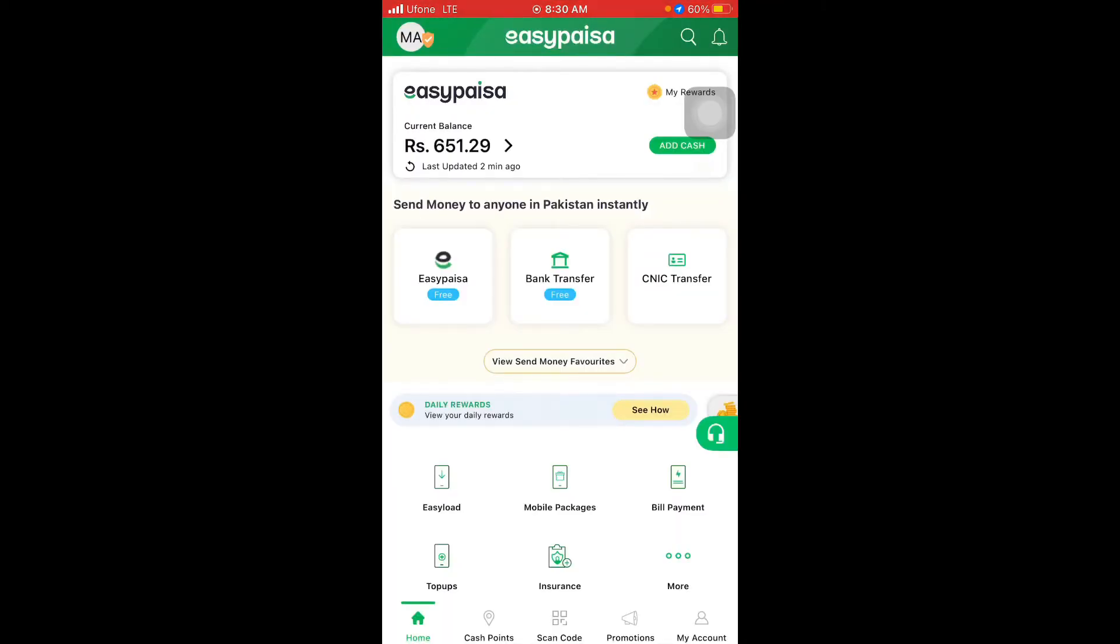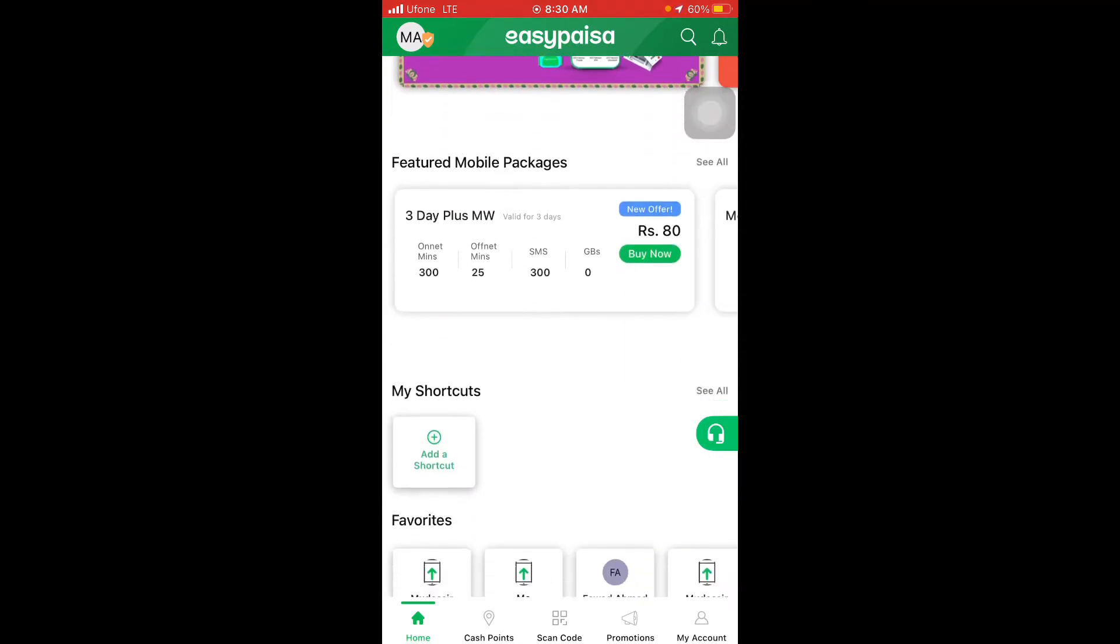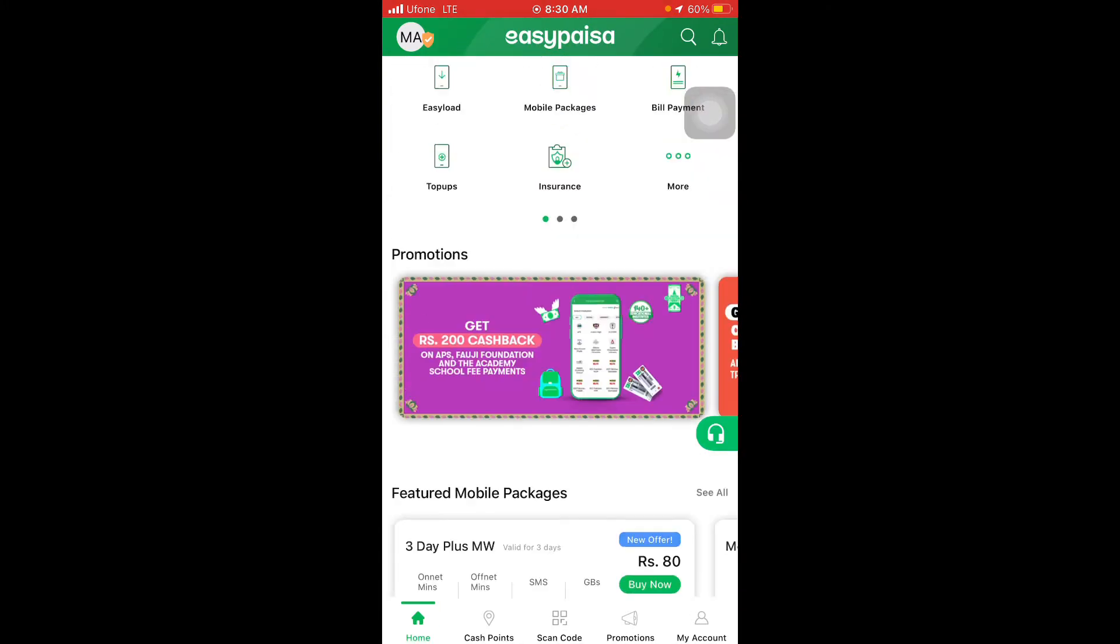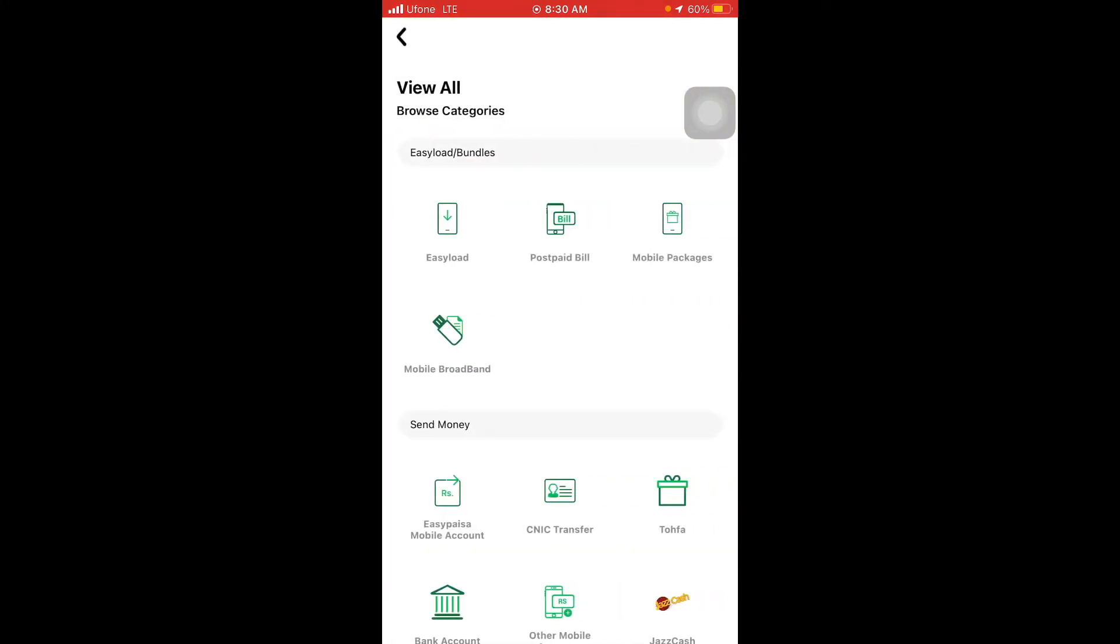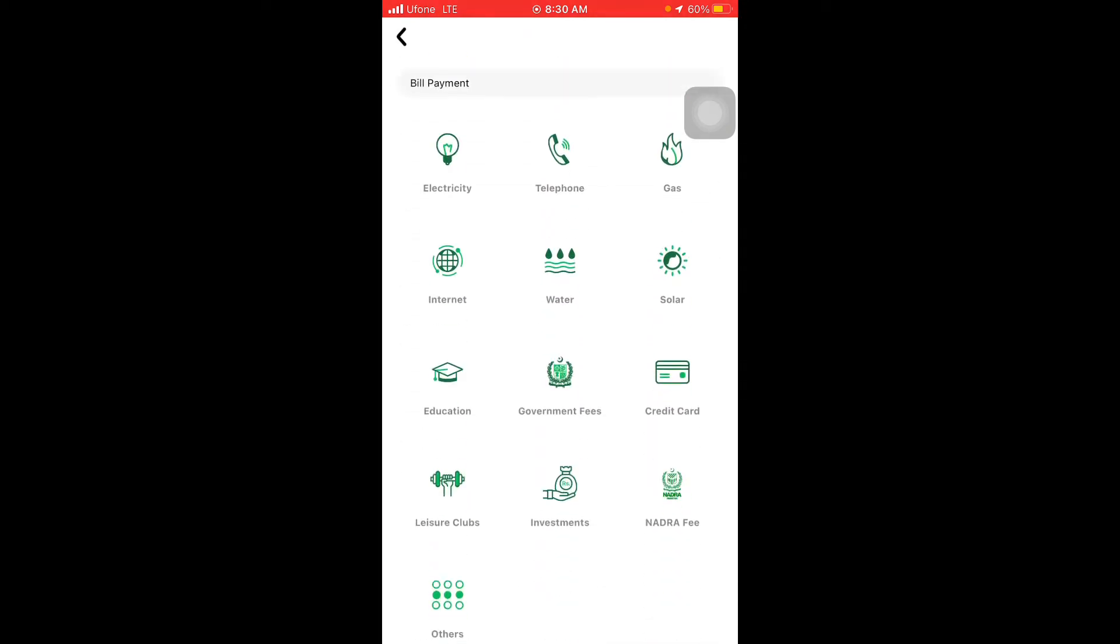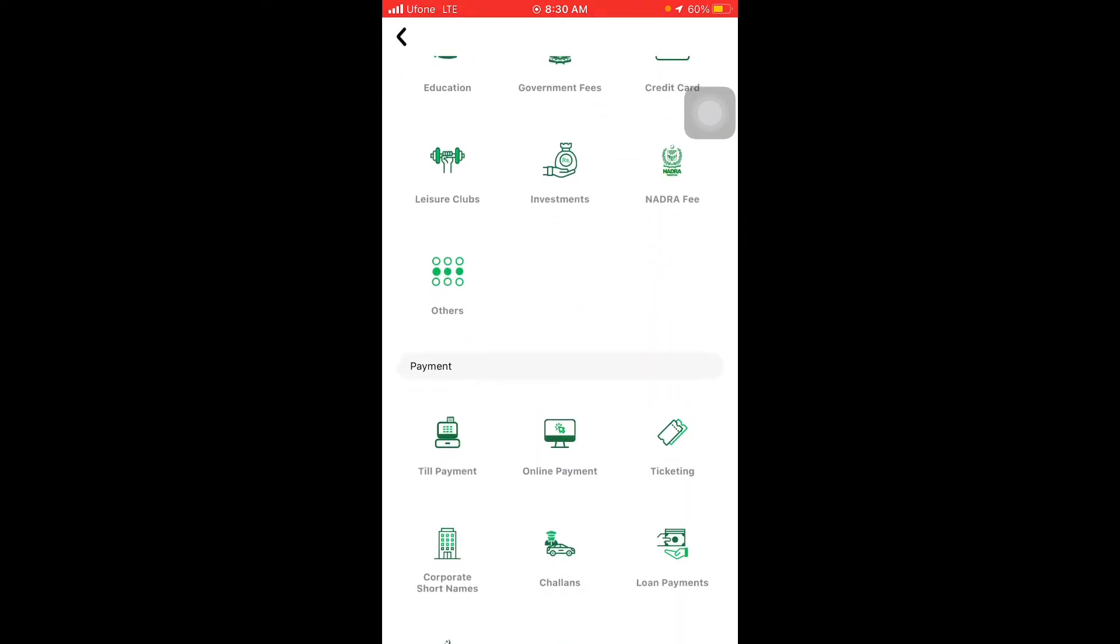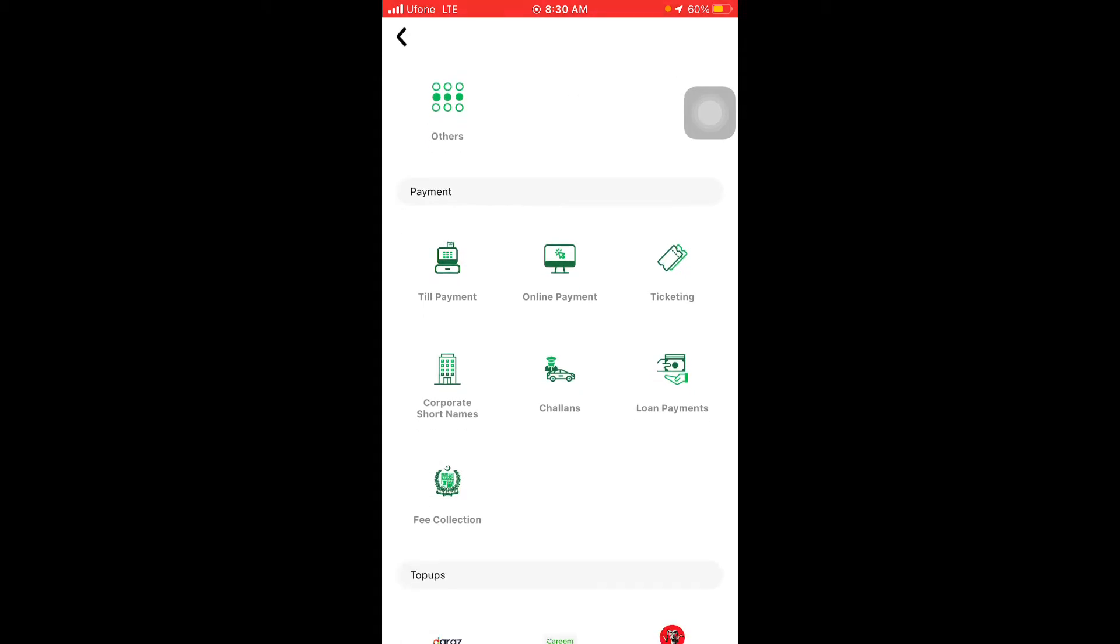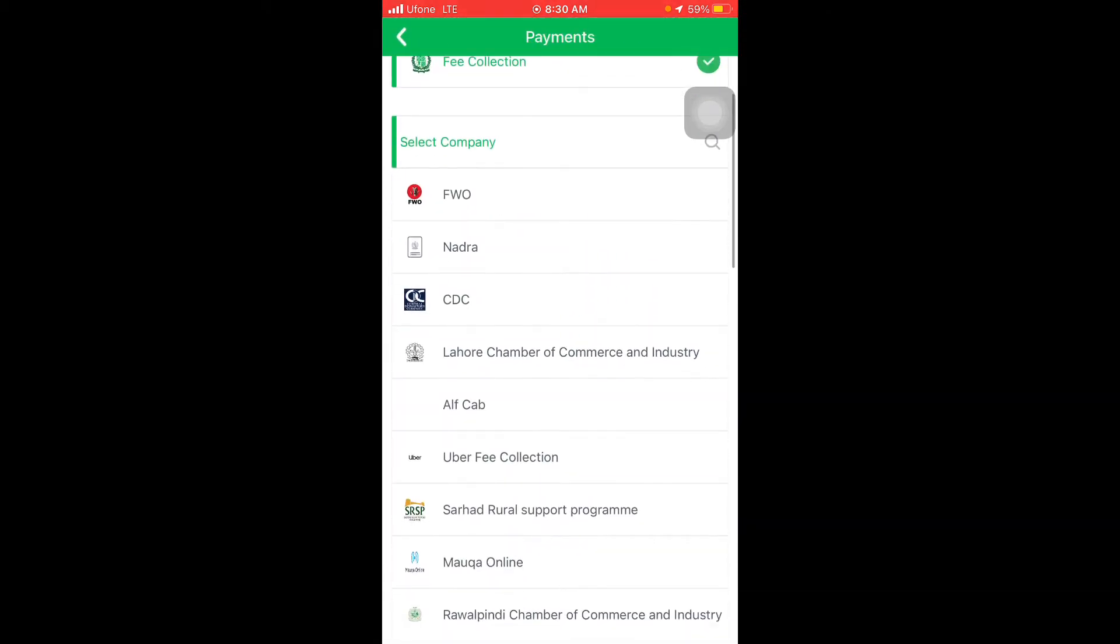After opening EasyPaisa application, scroll down and click on More option. After clicking on More option, we will go to Fee Collection. Scroll down and click on Fee Collection.